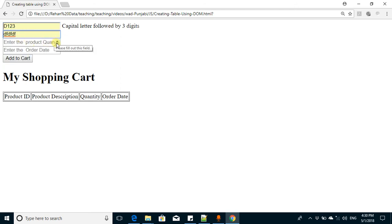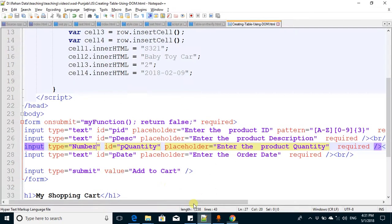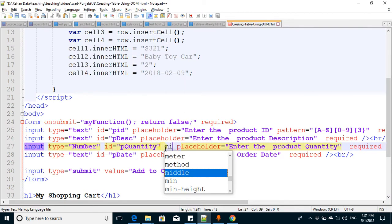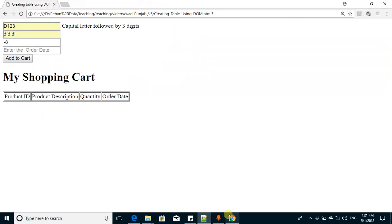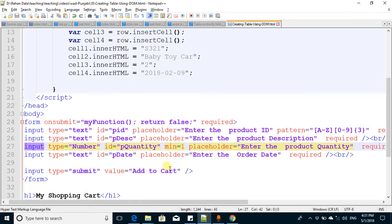You can enter any quantity using this upward or lower button, but the problem is it may go less than zero. The quantity should not be zero or less than zero. You can put that limit by setting the minimum value. I set the minimum value to one, so now you cannot enter any value less than zero - it will stop at one.